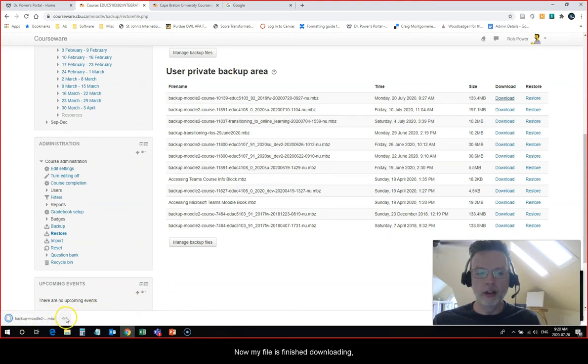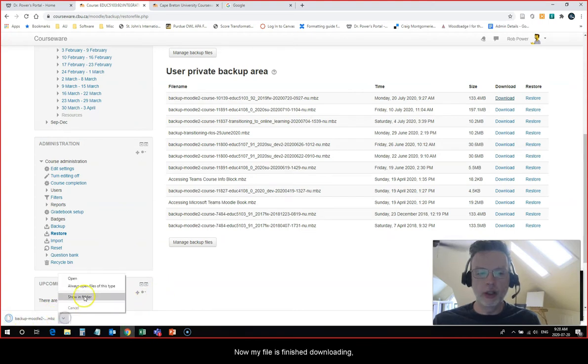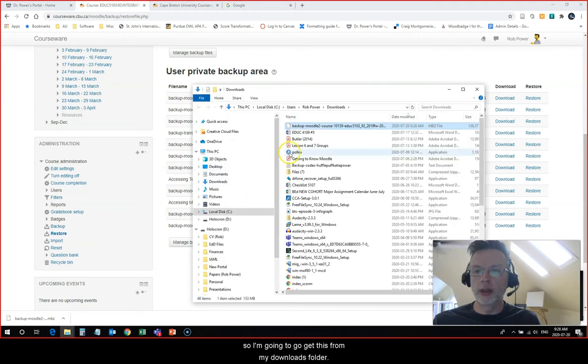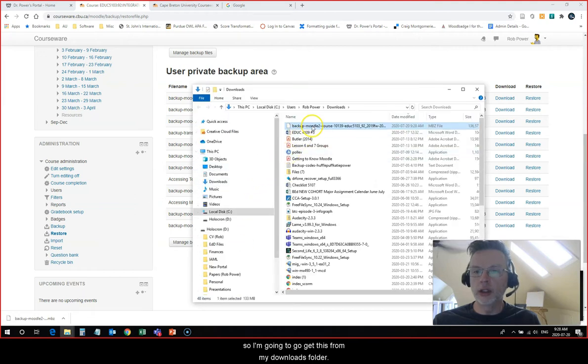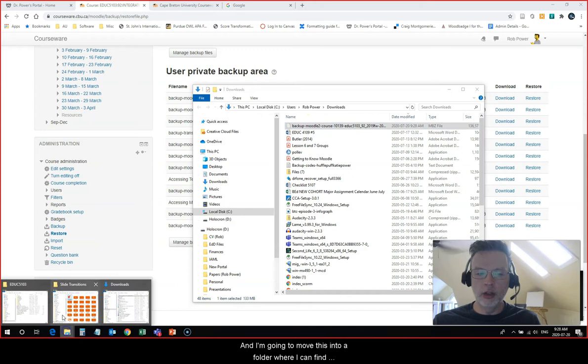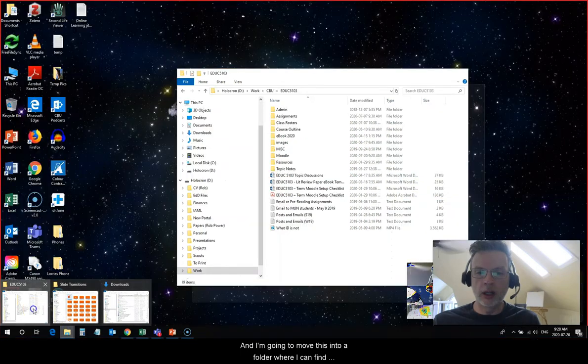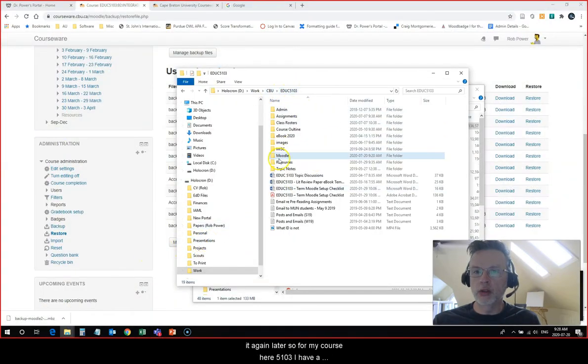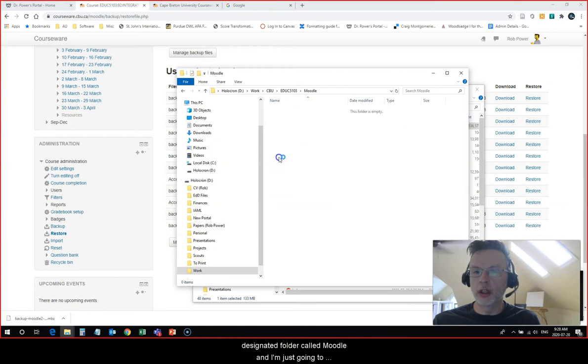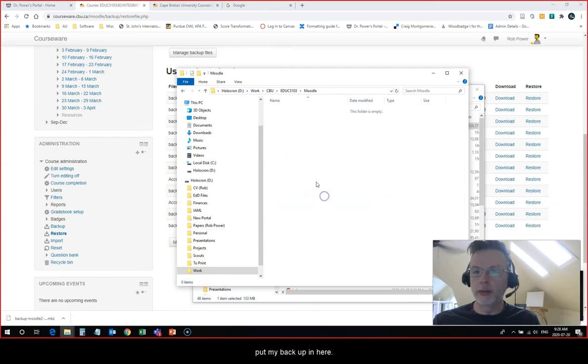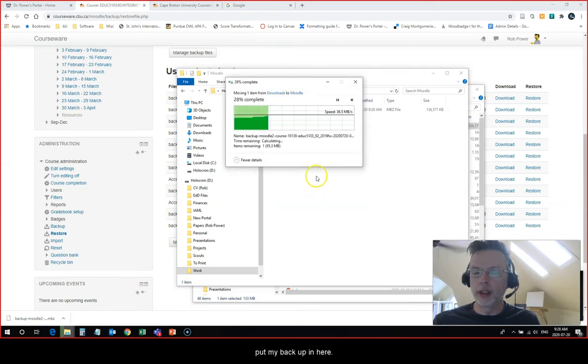Now my file has finished downloading so I'm going to go get this from my downloads folder and move this into a folder where I can find it again later. For my course here, 5103, I have a designated folder called Moodle and I'm just going to put my backup in here.